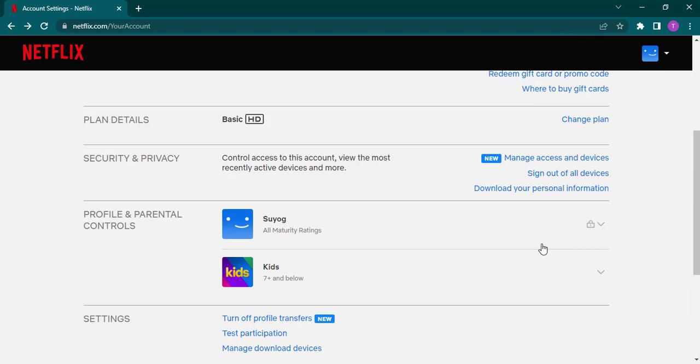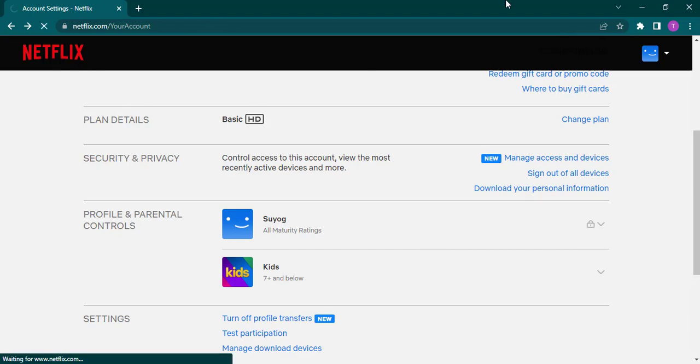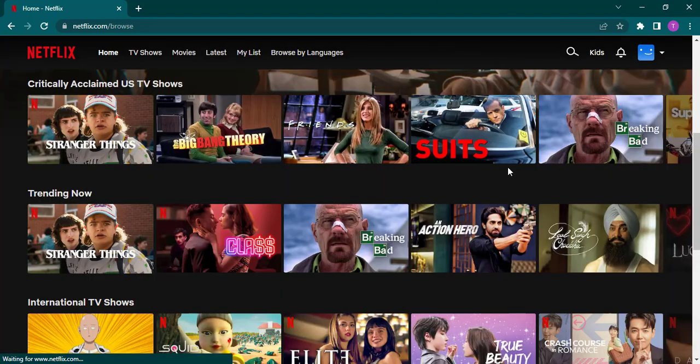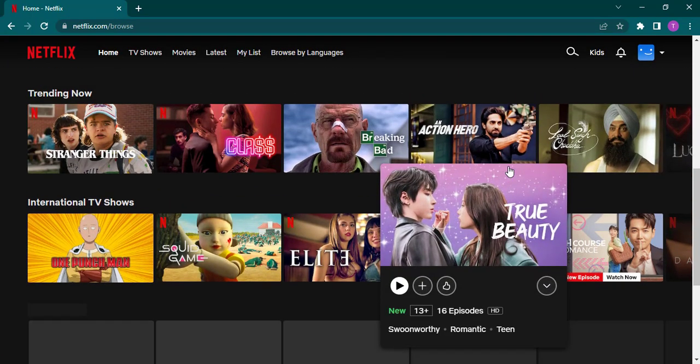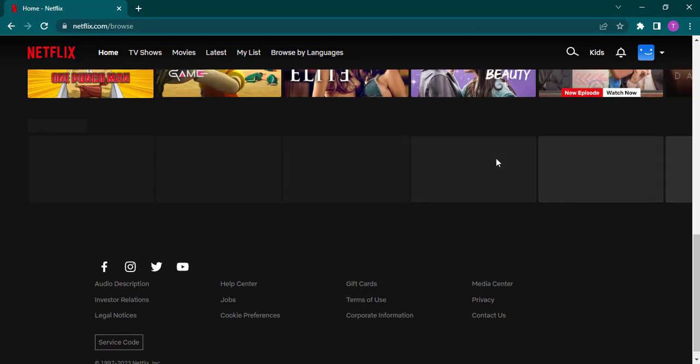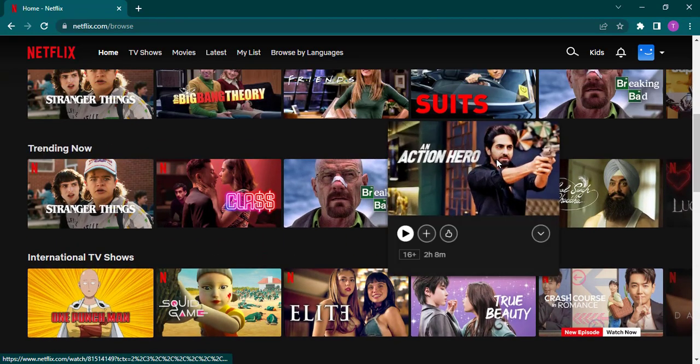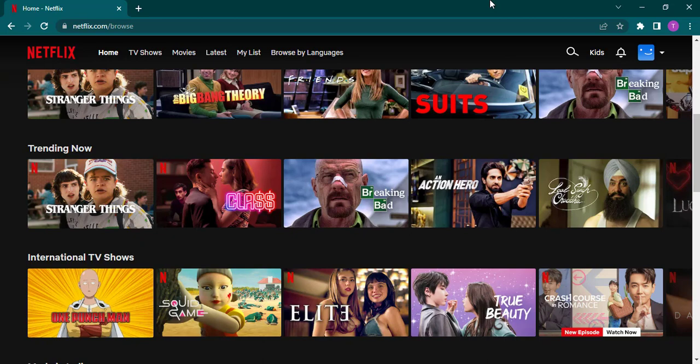Now whenever you open up your profile on any other device, you need to enter the PIN to watch videos on Netflix. So I hope this video helped you out. If it did, make sure to subscribe, share, and also give this video a thumbs up. I'll be seeing you guys in the next video, keep watching.